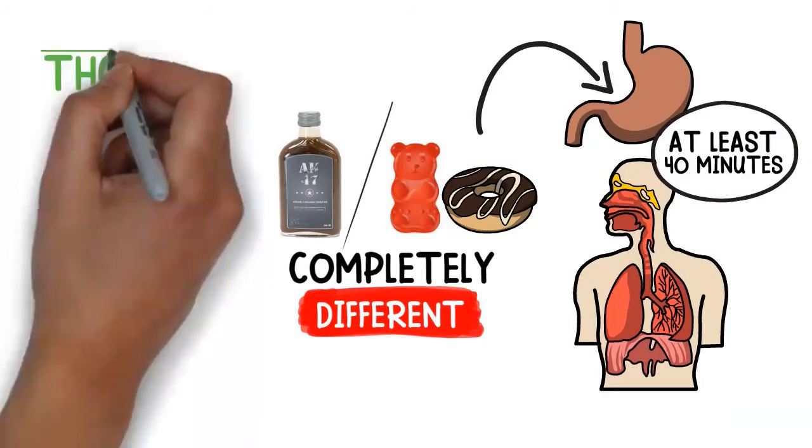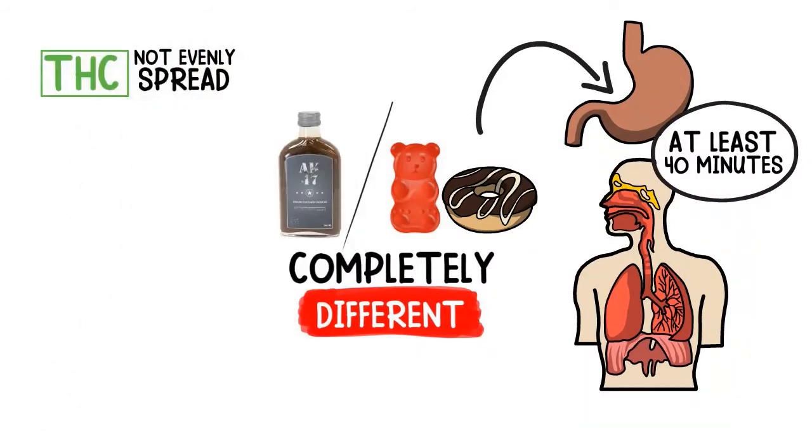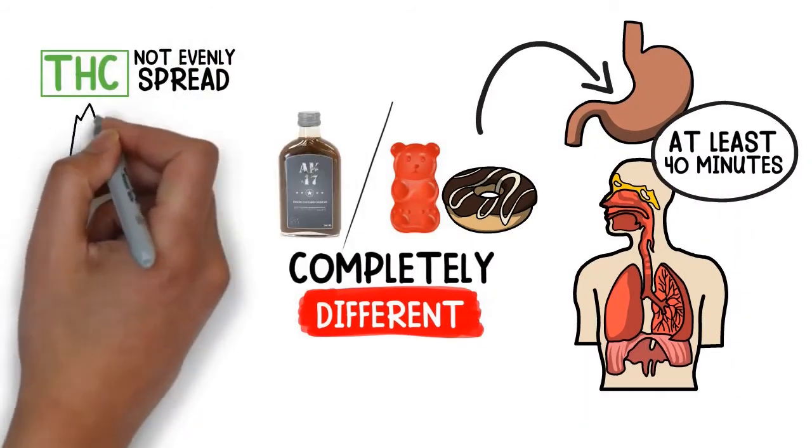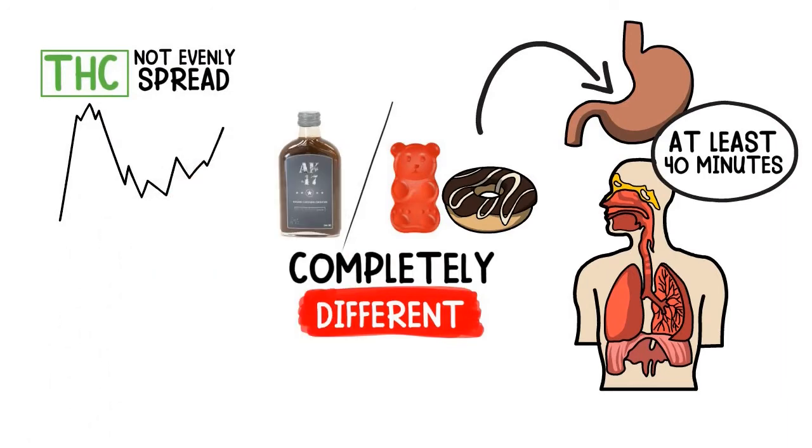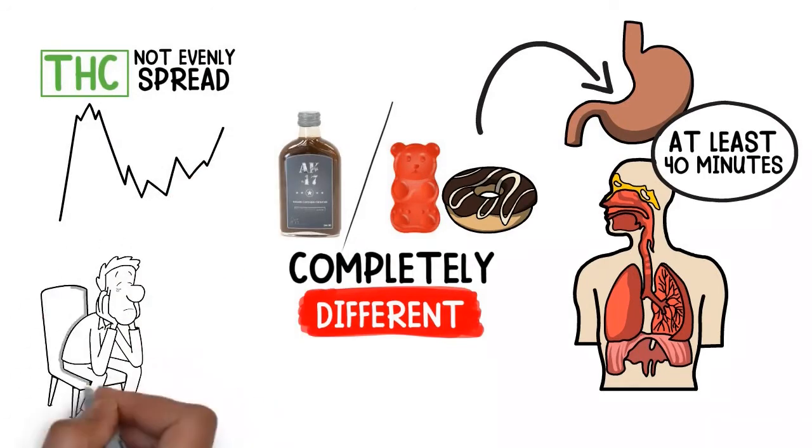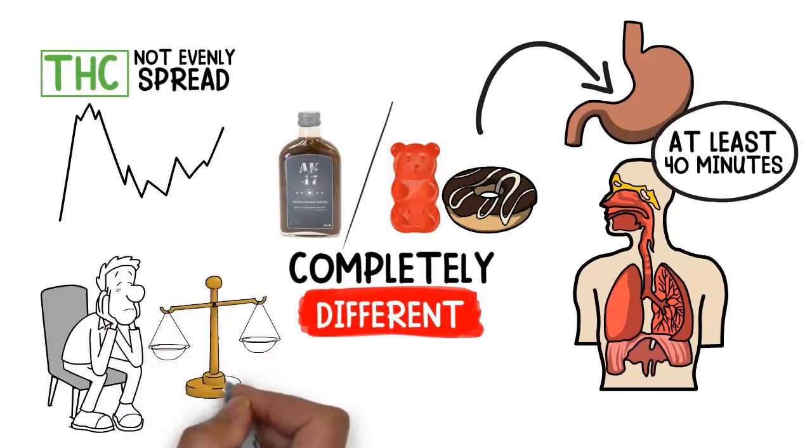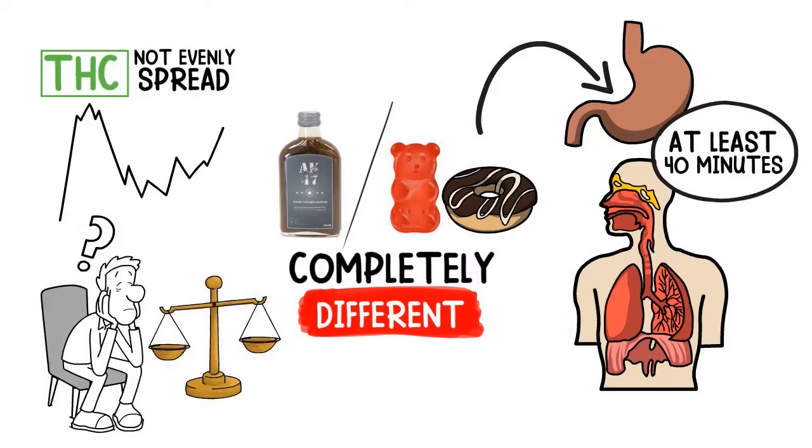As THC is not evenly spread throughout the edible, this can lead to spikes and valleys throughout your experience. This is what makes it very difficult to regulate dosages with edibles.